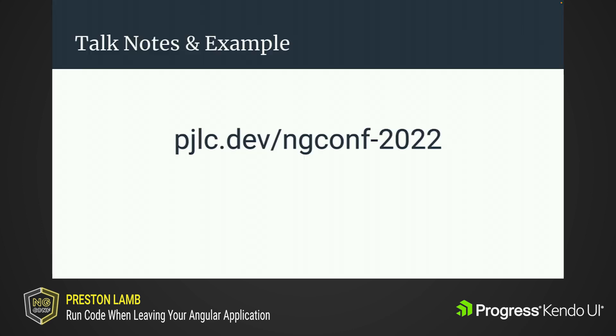It's a pretty quick example, but that's all I've got today. If you want to read more about this, you can go to pjlc.dev slash ng-conf dash 2022. And that's it.